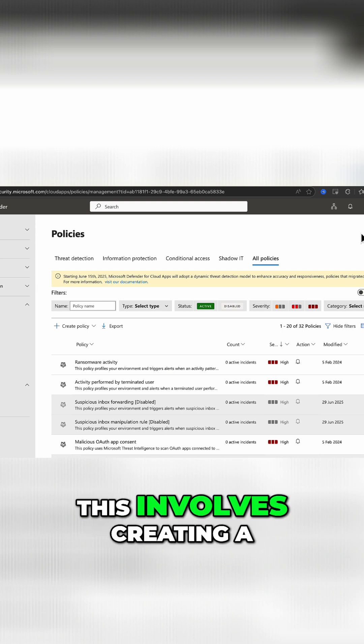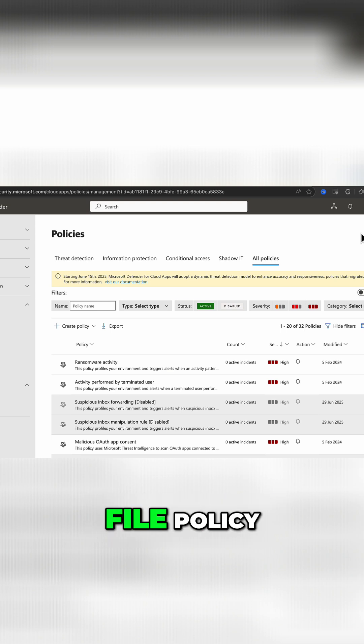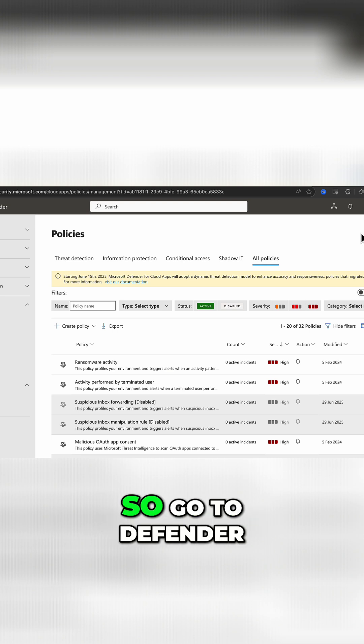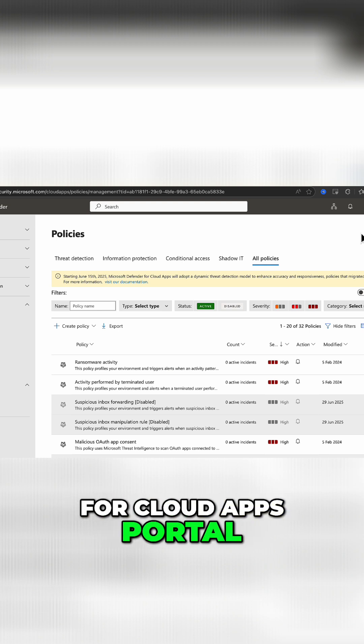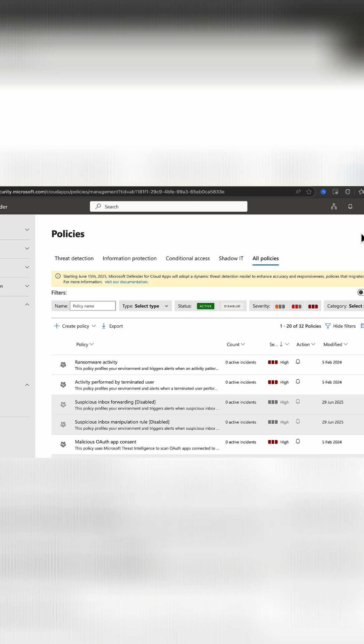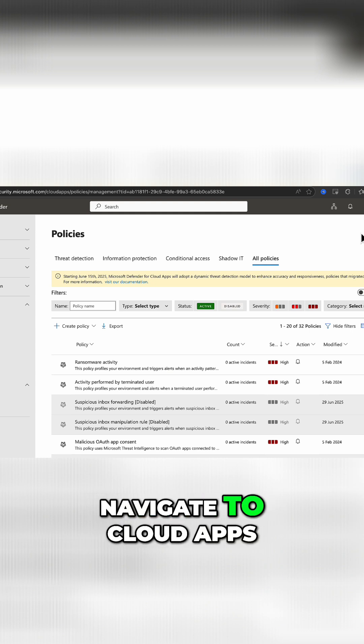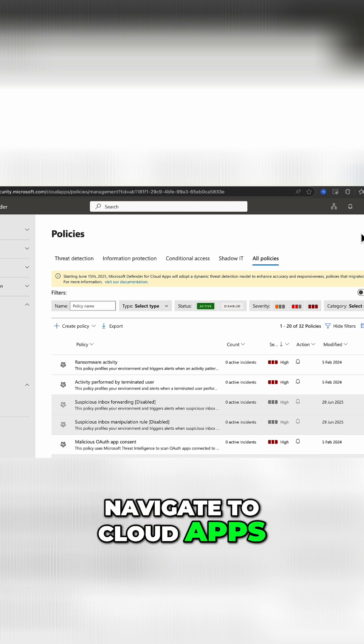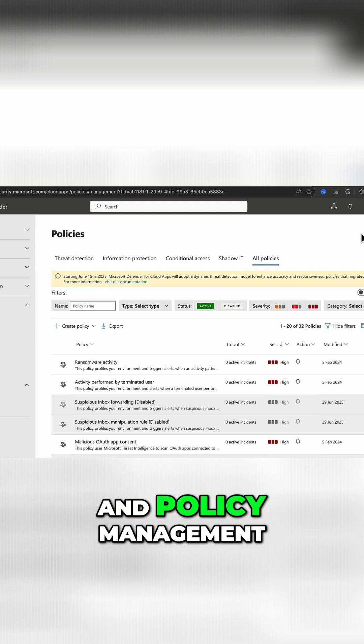This involves creating a file policy. Go to Defender for Cloud Apps portal, which is security.microsoft.com, navigate to Cloud Apps, Policies, and Policy Management.